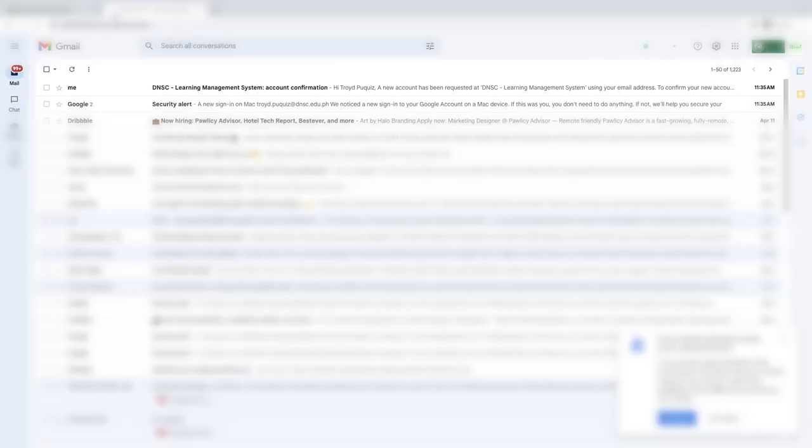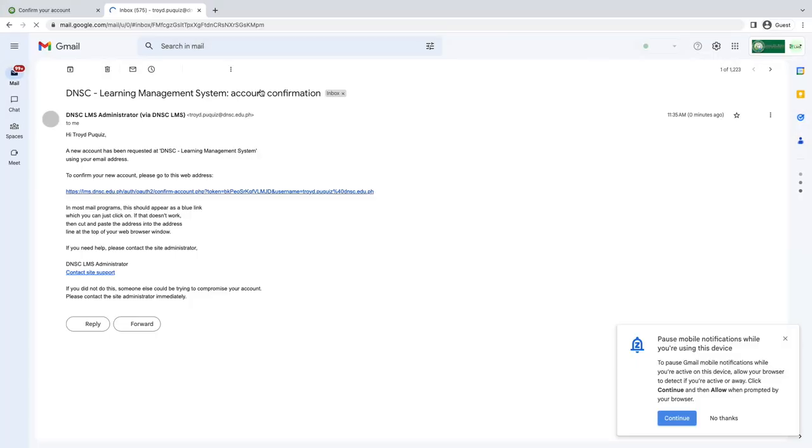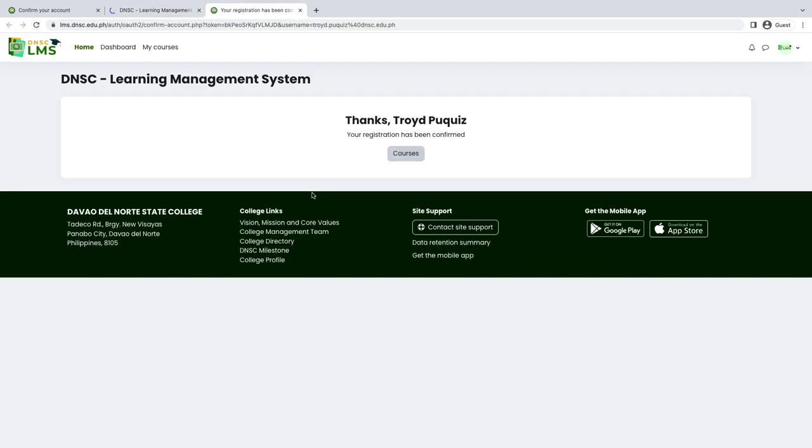Open the mail and click the link provided by DNSC LMS to confirm your account. After clicking the link, your account is successfully confirmed and you have access as a user of the system.